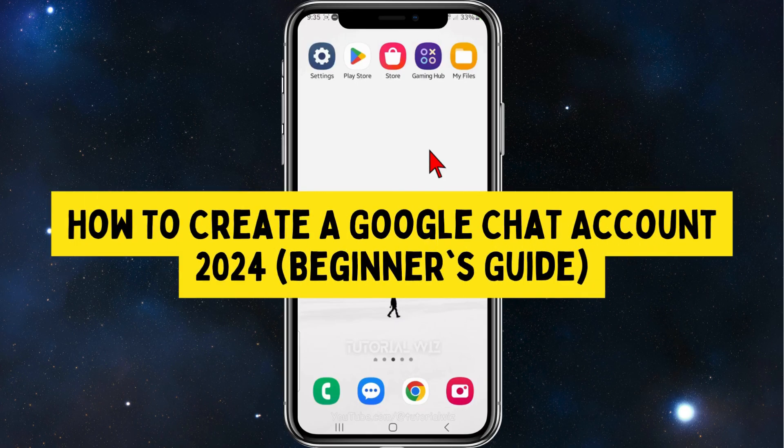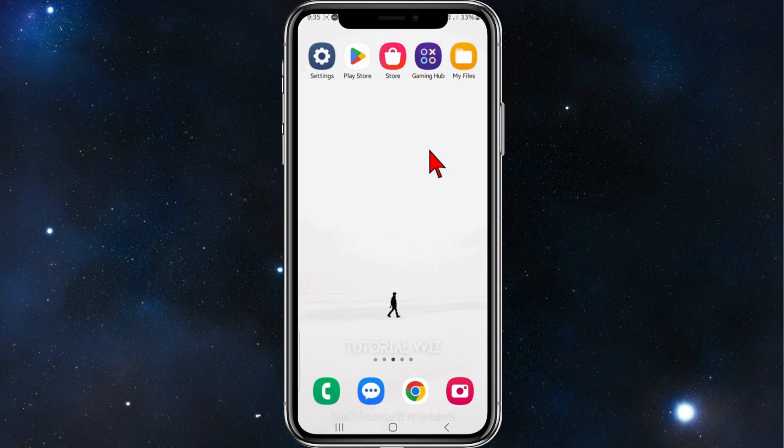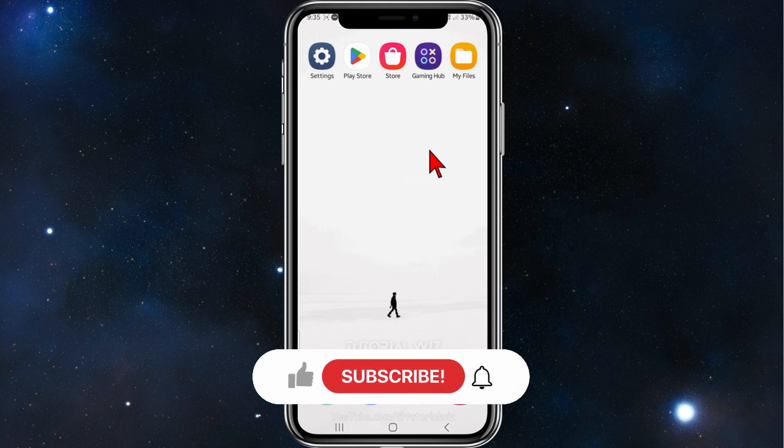Hey guys, welcome back to my channel. In this quick tutorial, I'll show you how to create a Google Chat account.